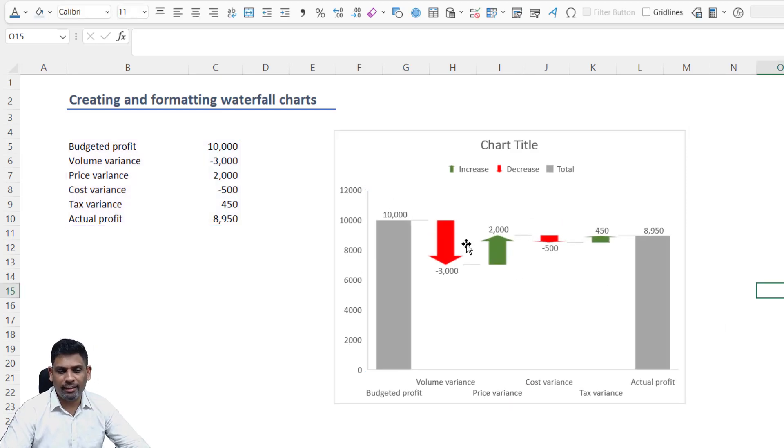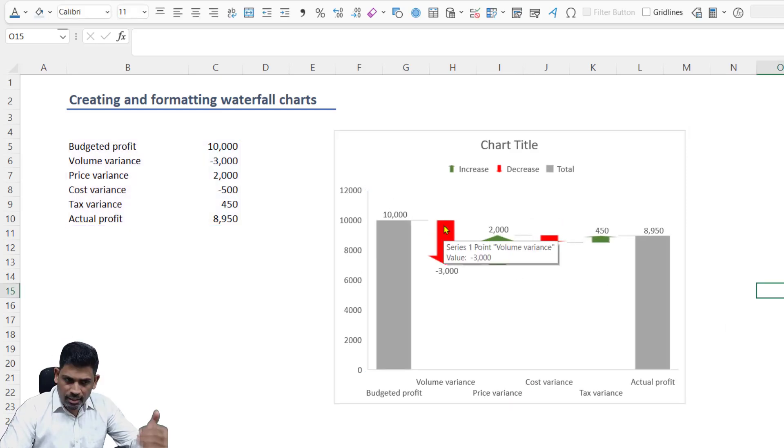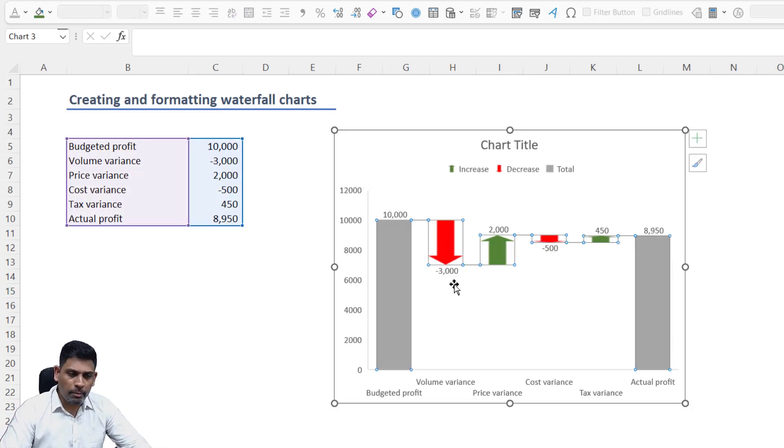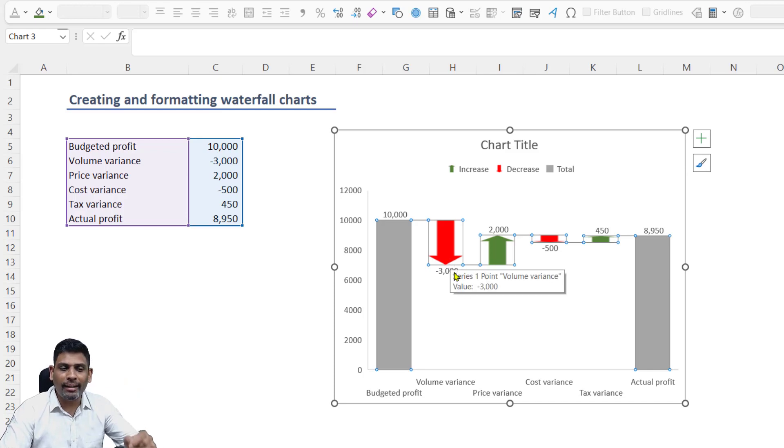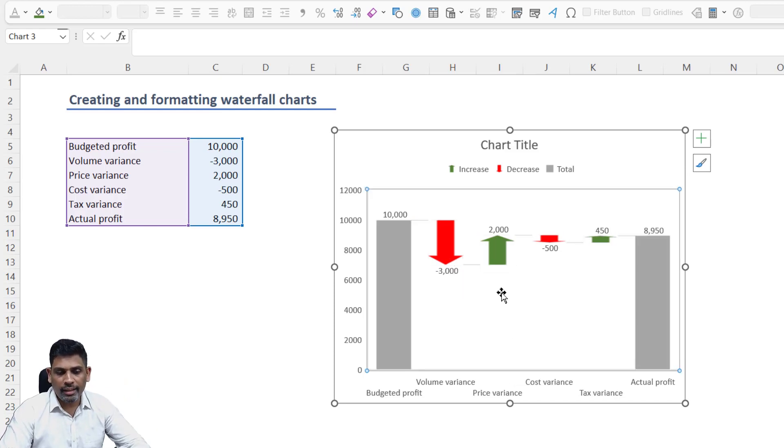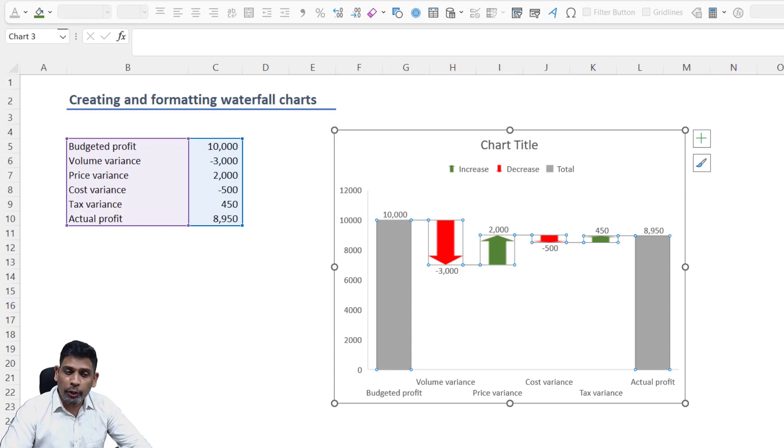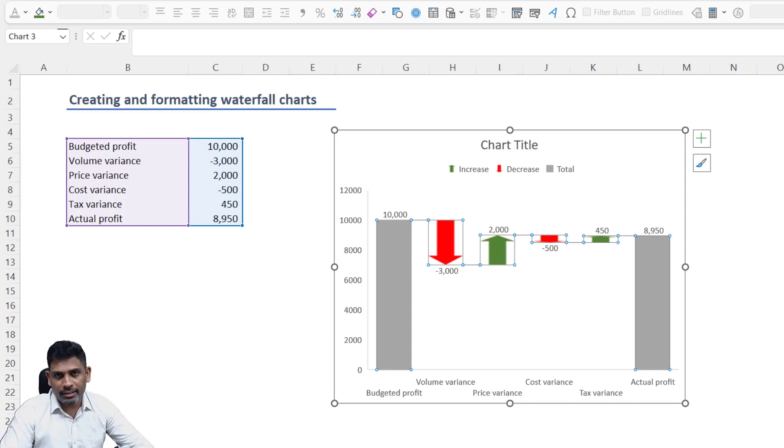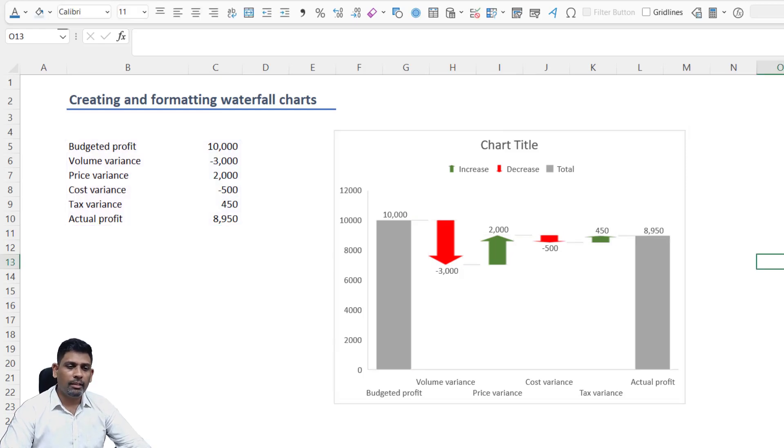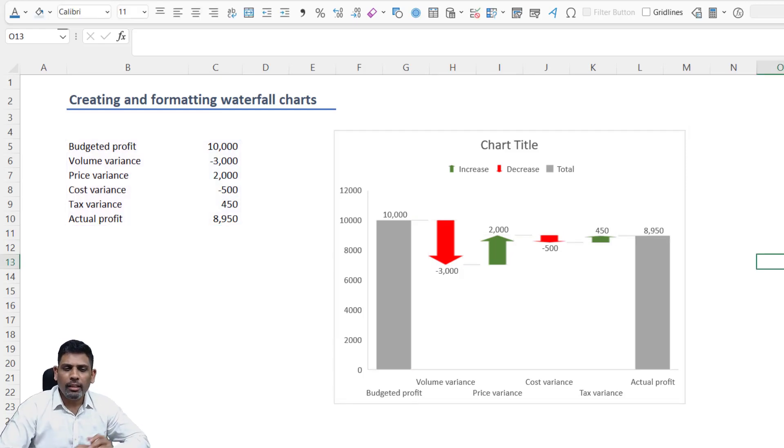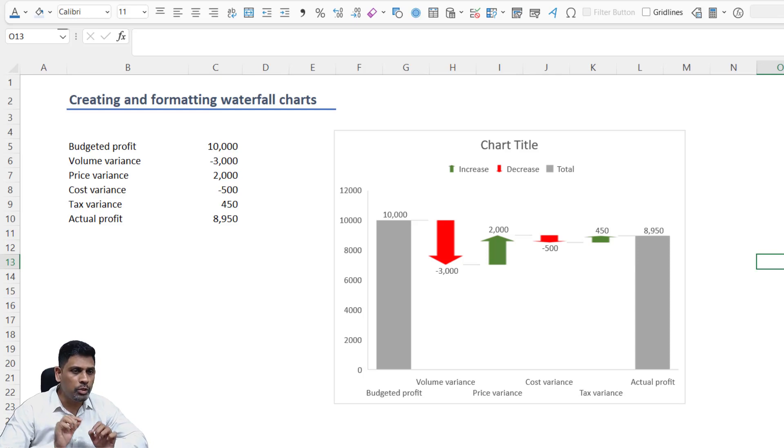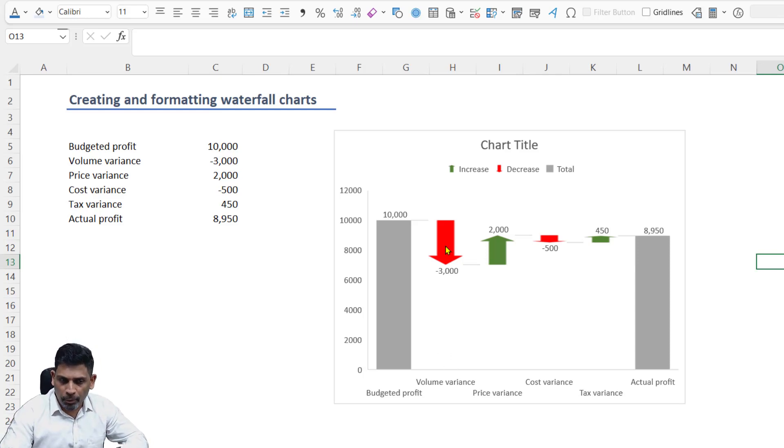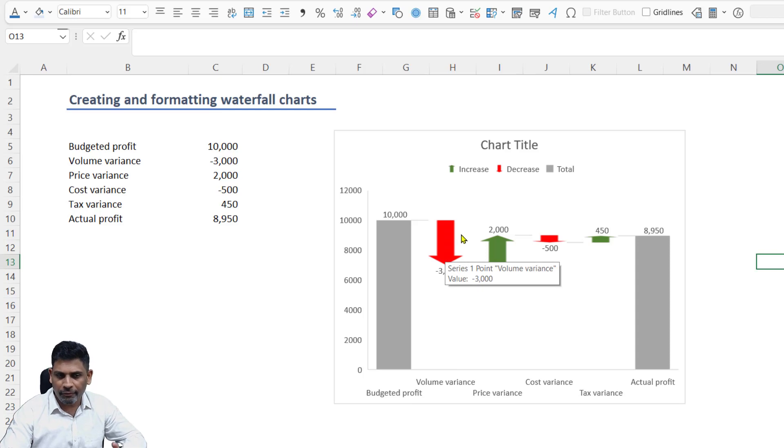This one, as you can see, looks slightly better or more intuitive to understand. Because of volume variance, my profit is falling and that's pointed with a red color down arrow, and then I have a green color up arrow. It's more intuitive and easy for anybody to understand; they don't need to have a finance background here. So this is how you can format it.